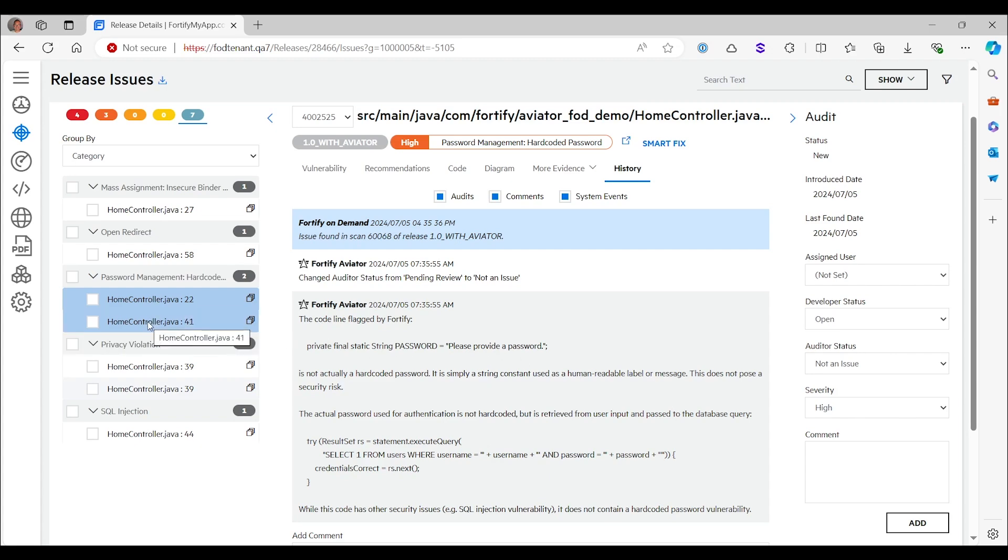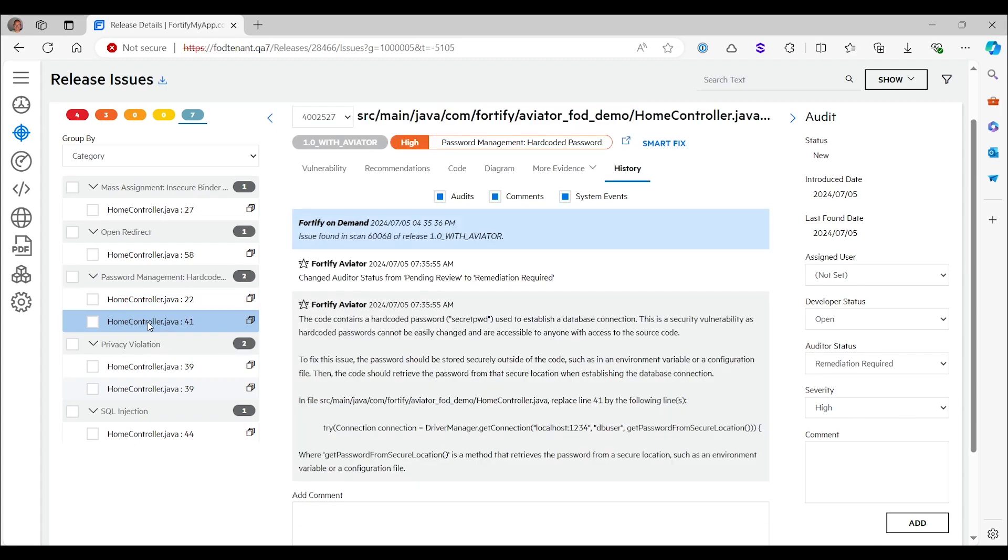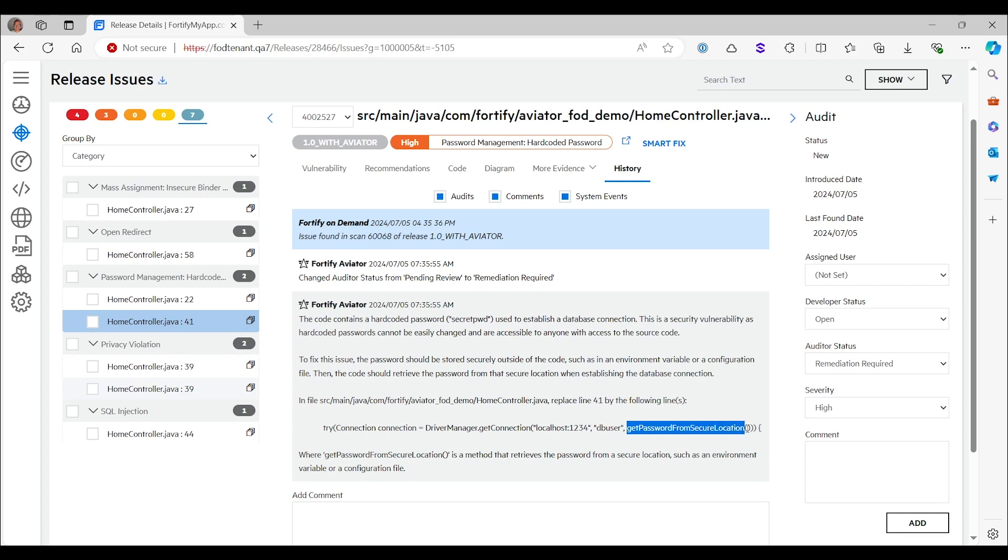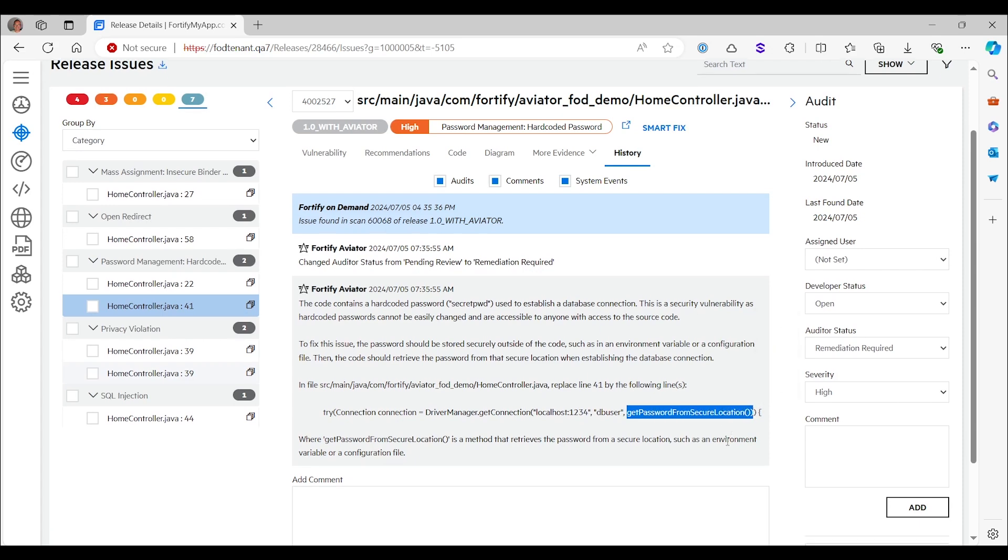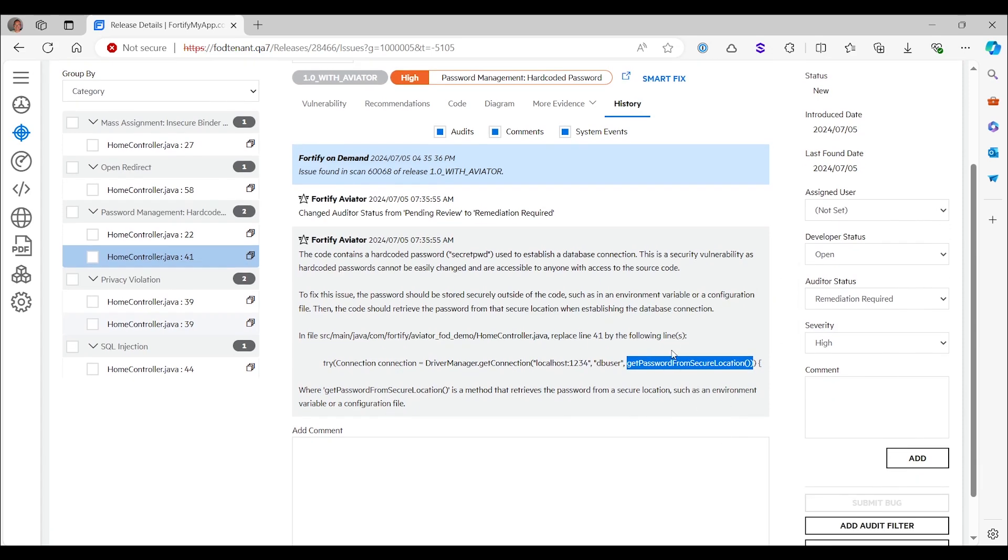Now let's see how it behaves on issues that we consider to be true positives. So this is the one where we had that hard-coded password to create the database connection. That is remediation required. That cannot remain like that. And the important thing to do is that this hard-coded password gets removed and obtained in a secure way from some location.